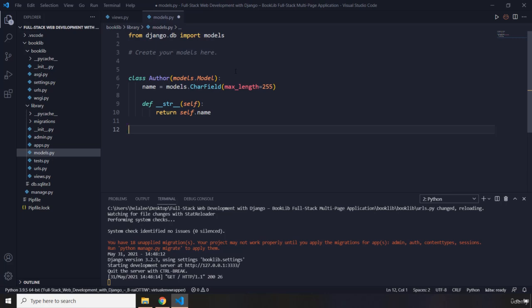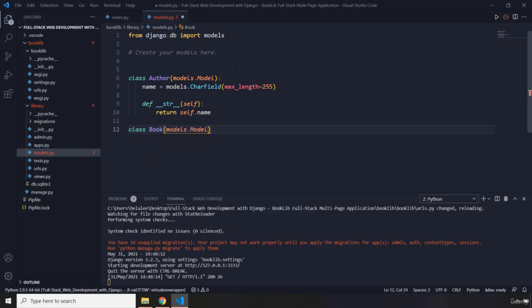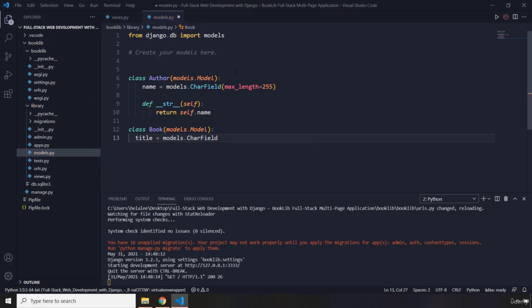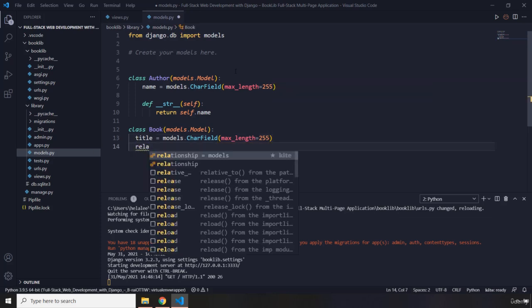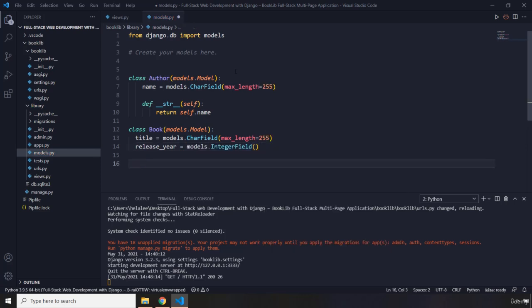The second database table is going to be Book, inheriting from models.Model as well. It's going to have two columns: one is the title of the book which is a models.CharField with max_length 255, and the next one is release_year which is going to be models.IntegerField.